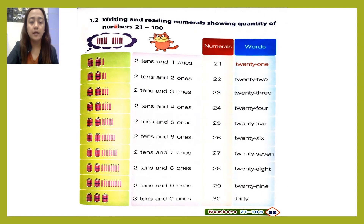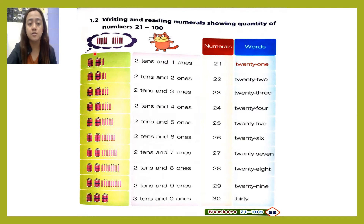Writing and reading numerals showing quantities of numbers twenty-one to one hundred. You can see here we have bundles of pencils. Each bundle consists of ten pencils.